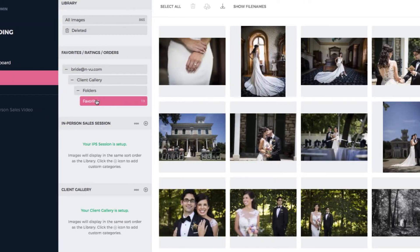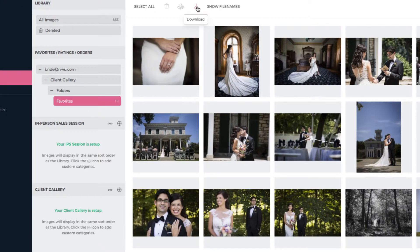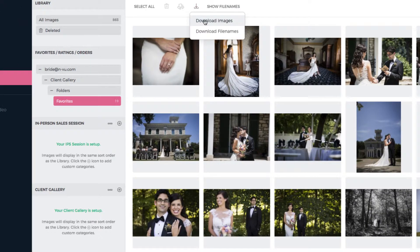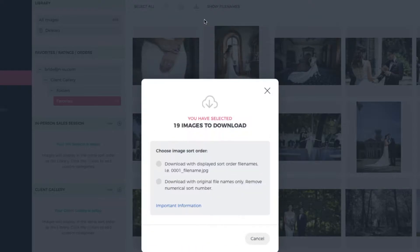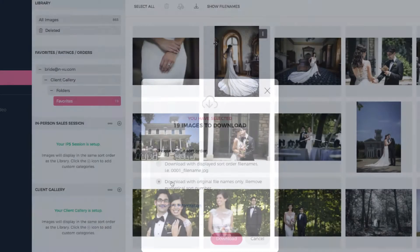Simply select a group and then click the download icon up top for more options. You can download the images directly to your computer with the original file names or by preserving the client's sort order.